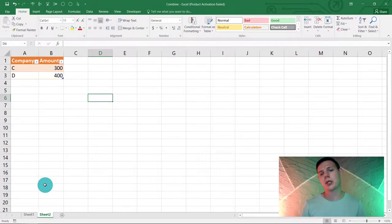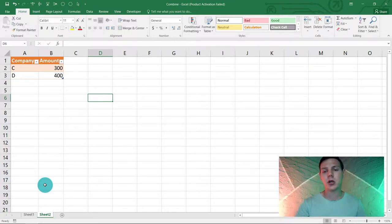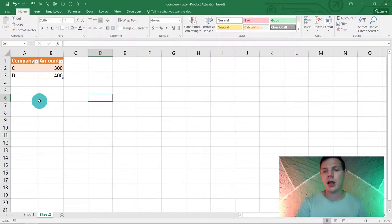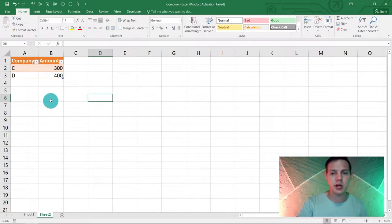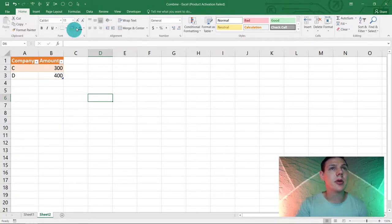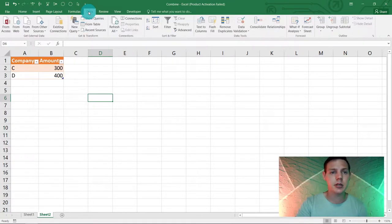We want to combine these into one master sheet. You can have multiple sheets and this method will work for all of them. We want to combine it without the mundane copy-and-paste method — we want to combine it via Power Query.